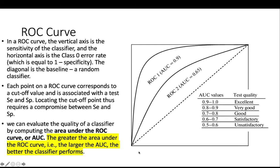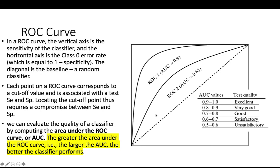So we can evaluate the quality of a classifier or classification model by computing the AUC, which stands for area under the ROC curve. In general, the greater the area under the ROC curve, the better the classifier performs. So we see that the ROC 1 performs better than the ROC 2.